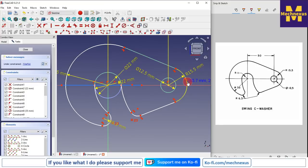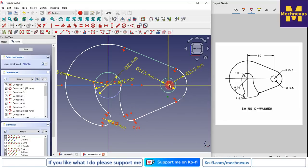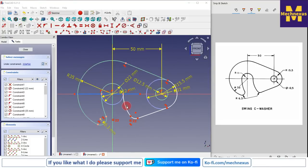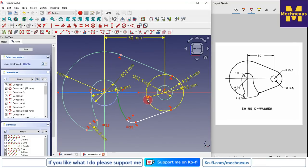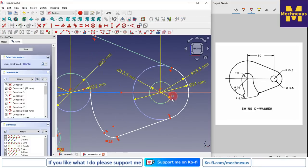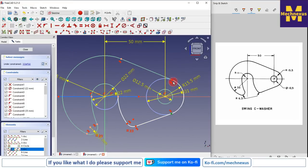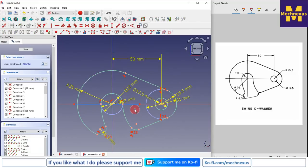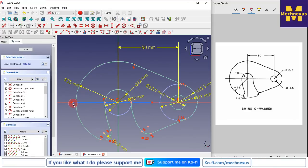Now we will find out what is unconstrained in our sketch. This center point is unconstrained, so we will select this and this and say merge — this arc and this arc are having the same center. We will select this point and this point and add a vertical relation. Now you can see that our sketch is fully constrained. We are seeing two DOF which are for the construction line, so that is fine.